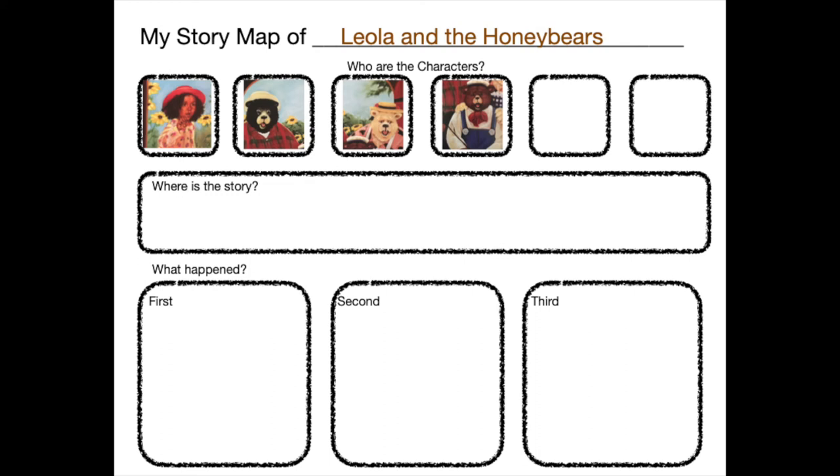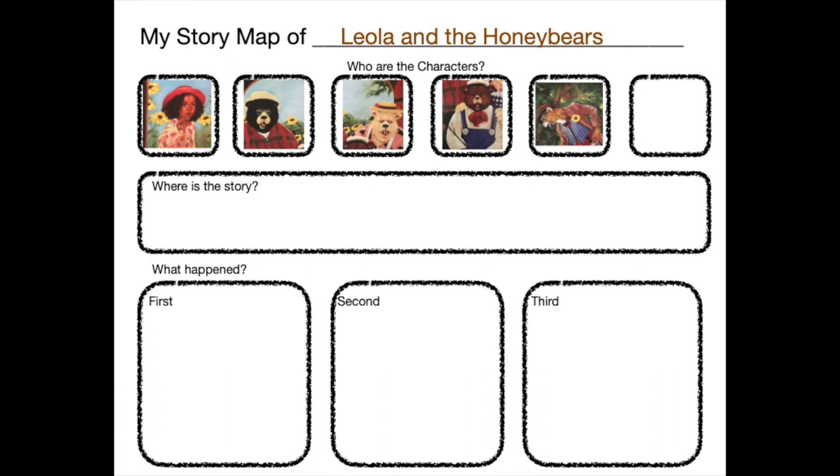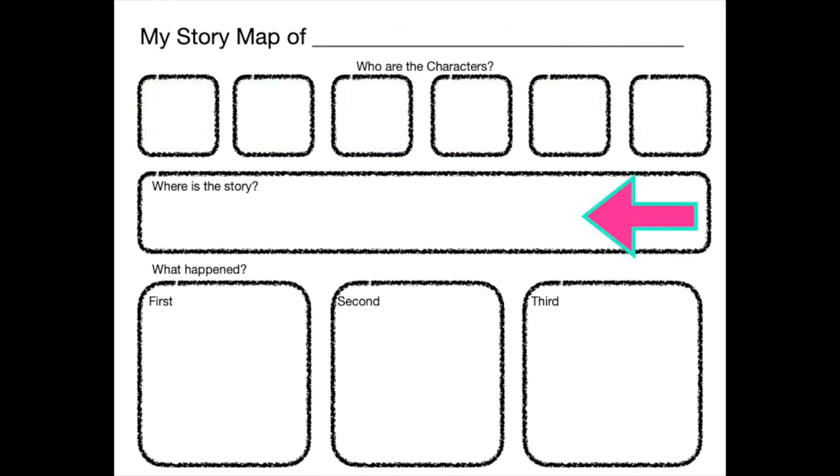We have two more spots. Who else is in the story? Who scares Leola? You're right. It's old Mr. Weasel. The last character is at the beginning and the end of the book. And she loves Leola so much. Do you know who it is? You're right. It's her grandmama. You did a great job helping me with the characters of the story.